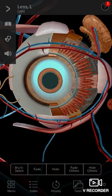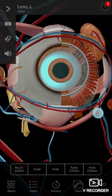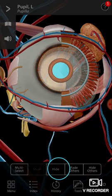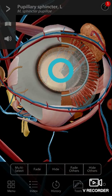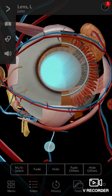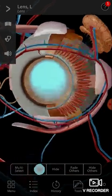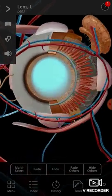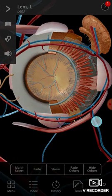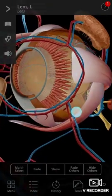Then the lens. First, let's remove the pupil — the pupil is not actually a structure, it's a gap. This is the pupillary sphincter. So here you have the lens. Now let's remove the lens.